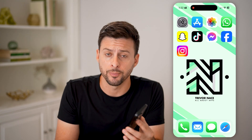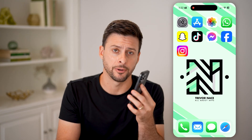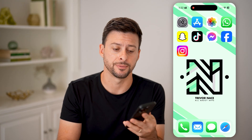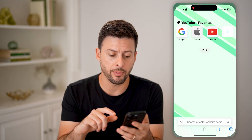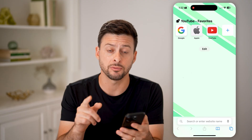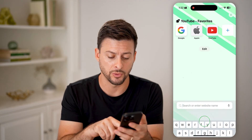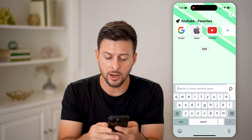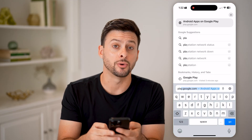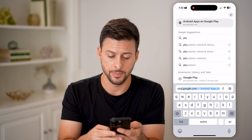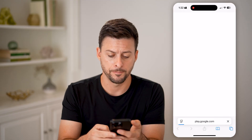Hit the subscribe button down below — it really helps me out. Thanks, guys. Now let's open up a web browser; it doesn't really matter which one. We're going to type in play.google.com and hit go.